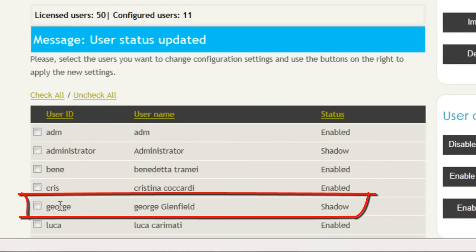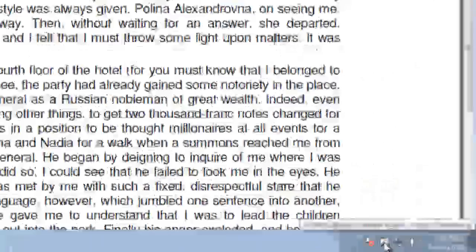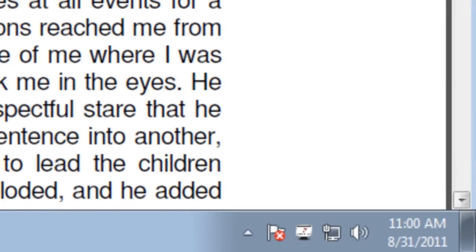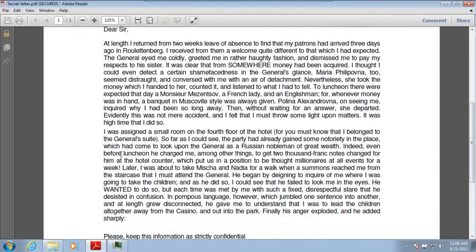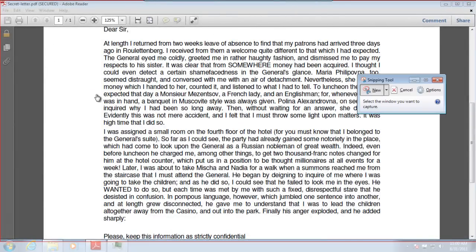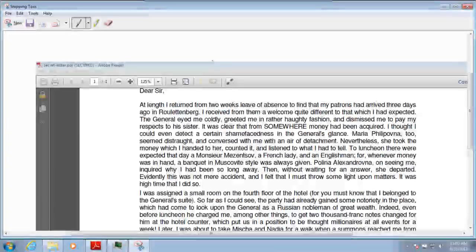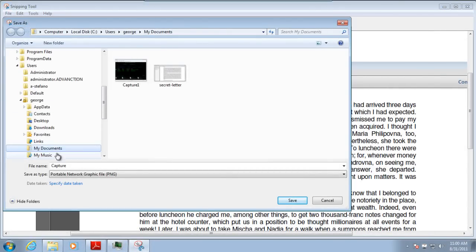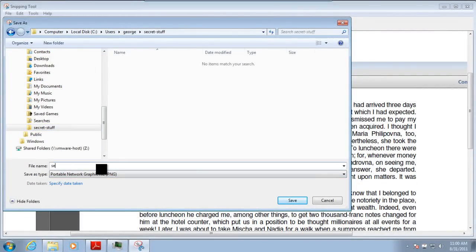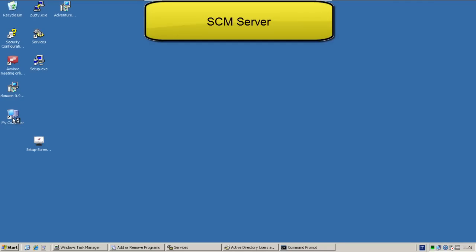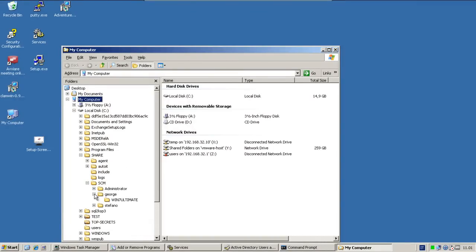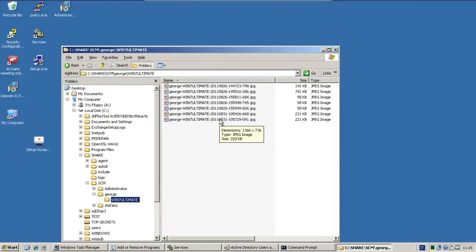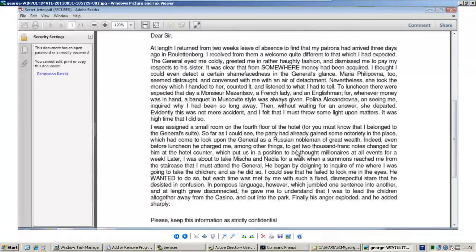Now I want to configure the user George to shadow the content he captures. In a matter of seconds the status is replicated to the client machine. George runs the snipping tool, captures the window, and saves it into a file. In a matter of seconds the SCM agent copies the image file to the application server. We can find it under the folder we configured in the SCM administration pane.